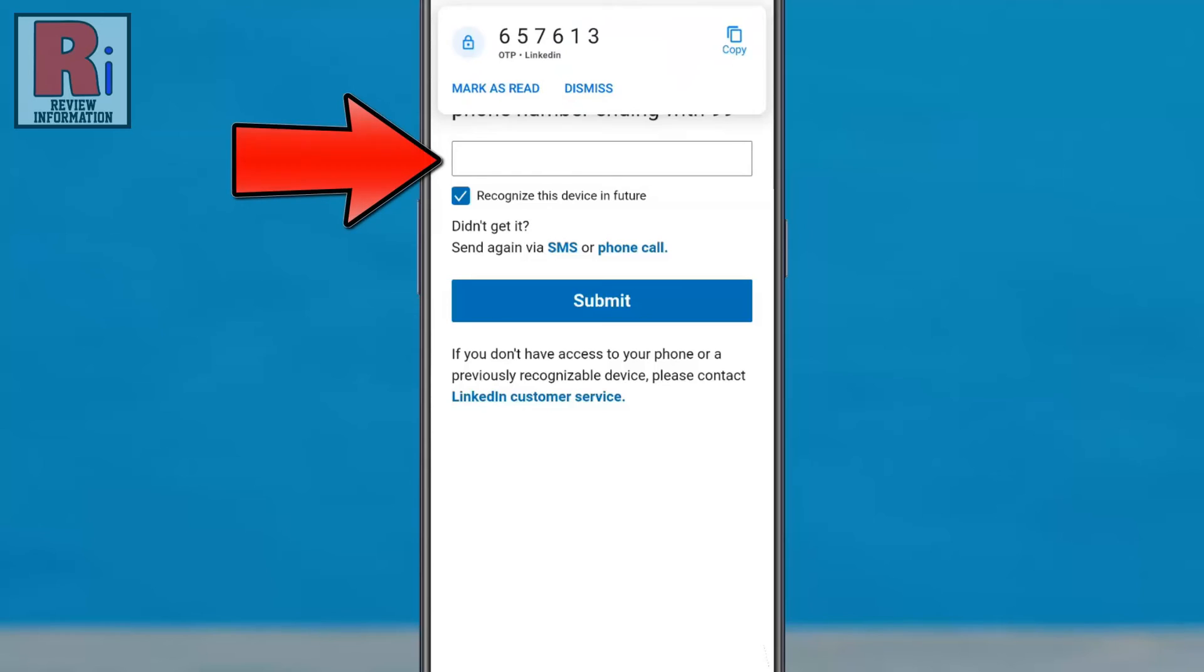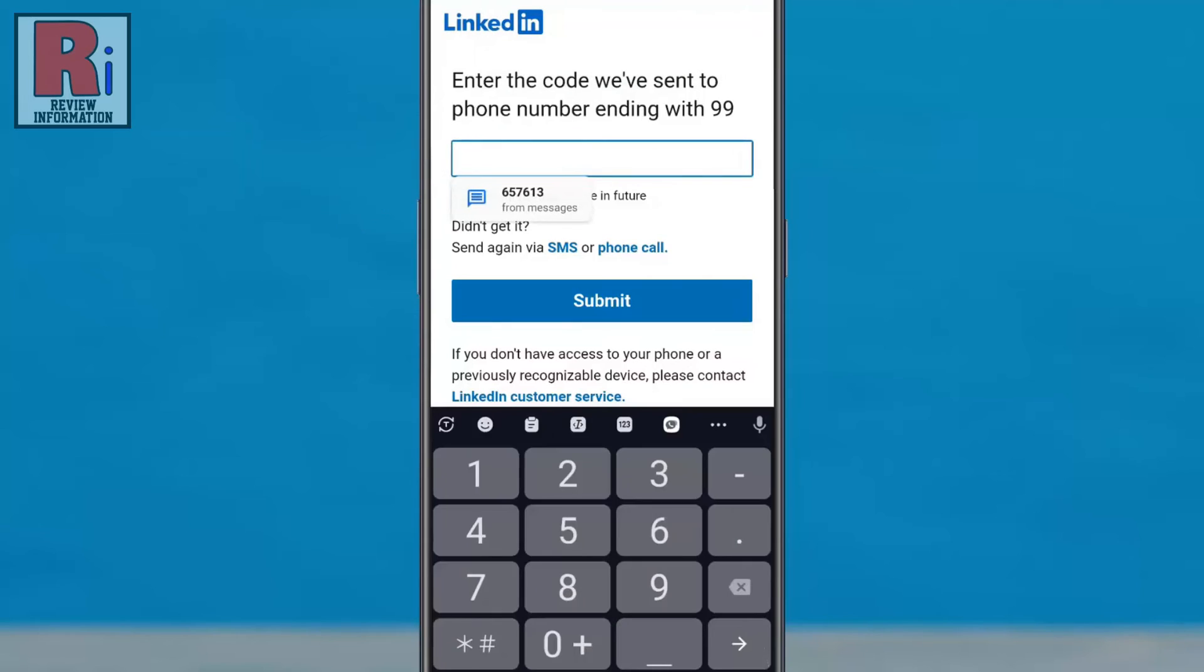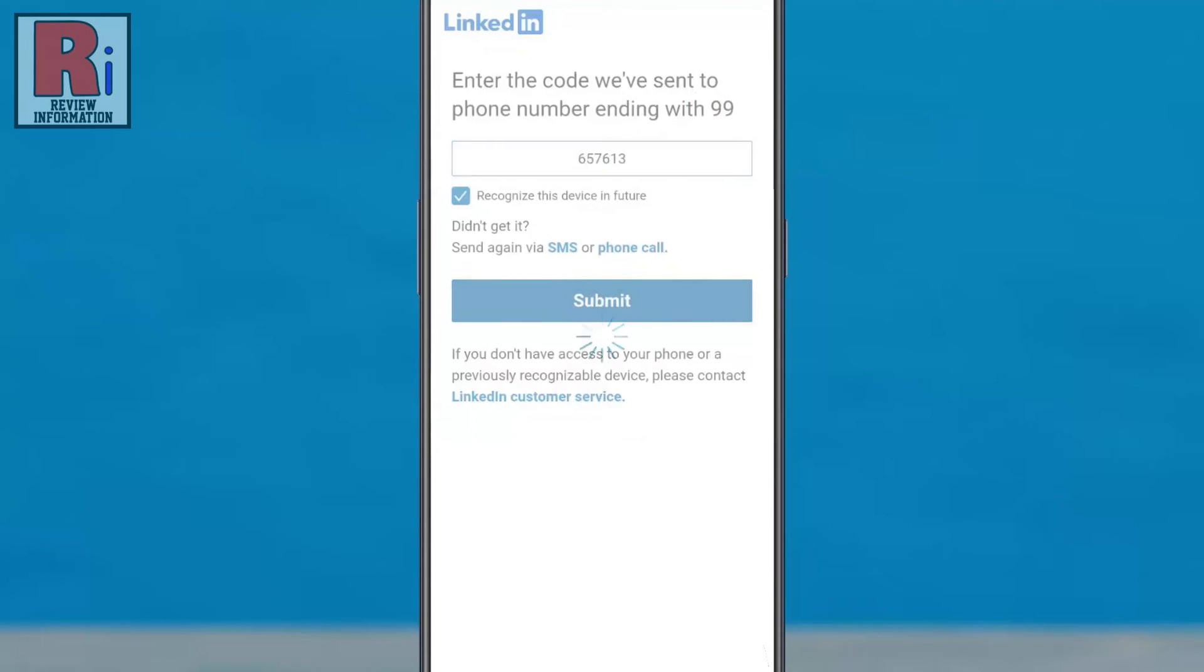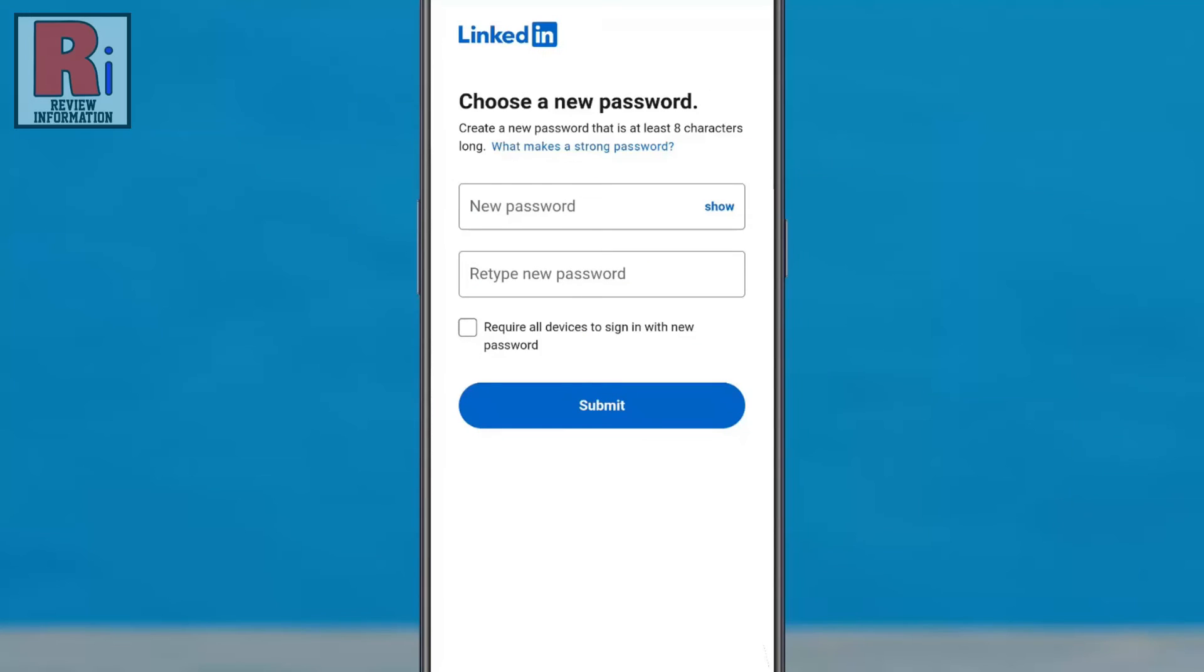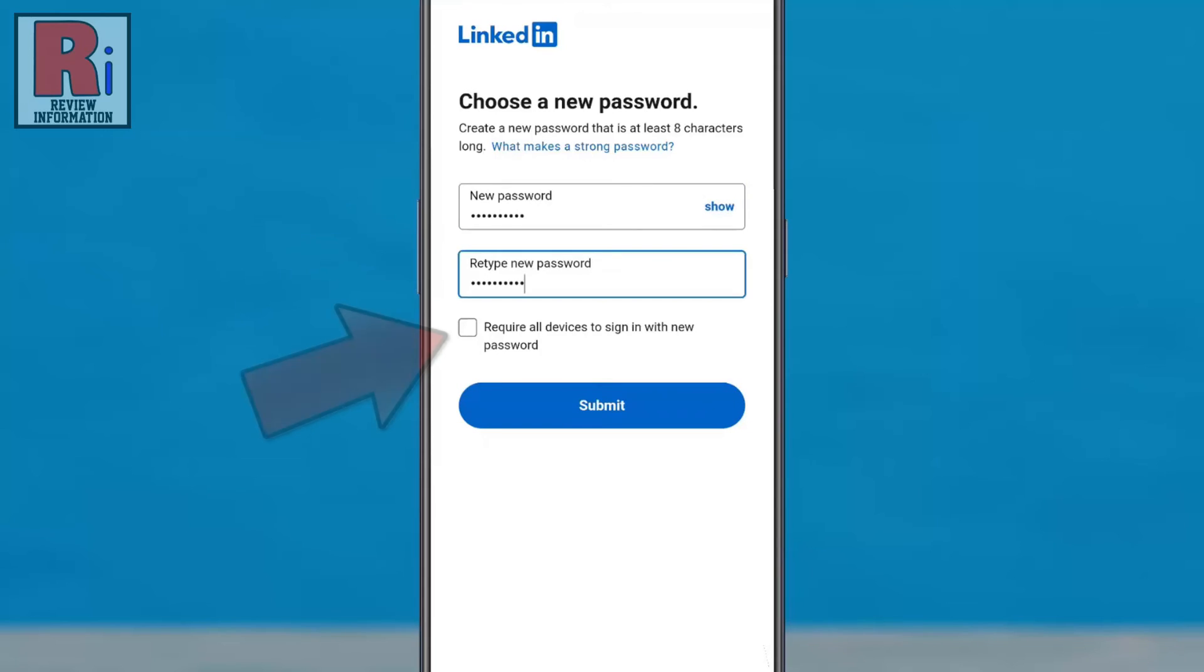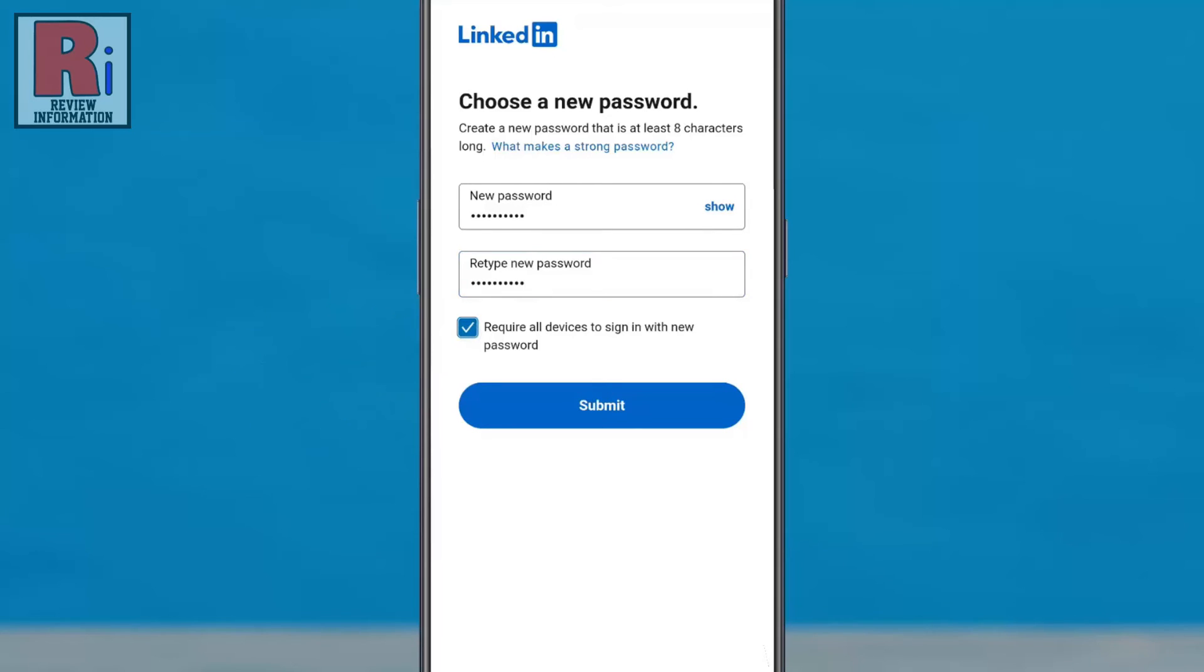Enter it here, then tap on 'Submit.' Enter a new password which is at least eight characters long. Re-enter the new password. Check the box if you require all devices to sign in with the new password, then tap 'Submit' to finish up.